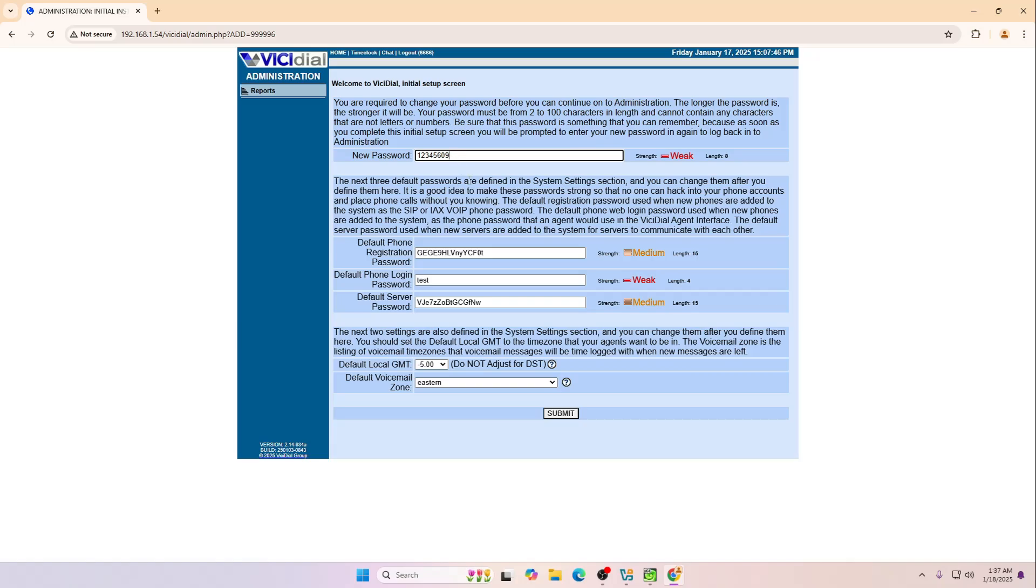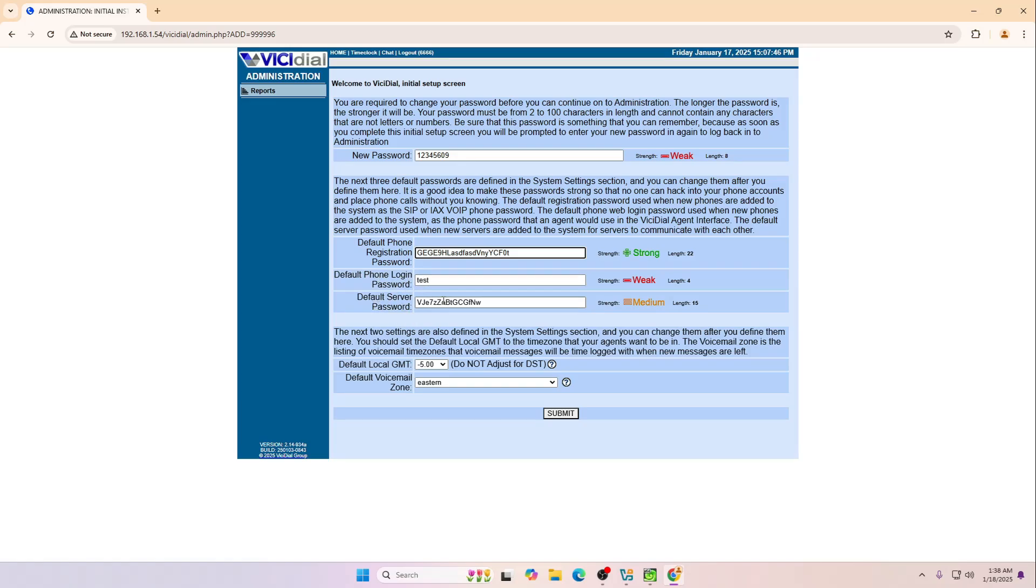And then this is the default registration phone password, so make sure to put a strong password. And this is the default phone login password.